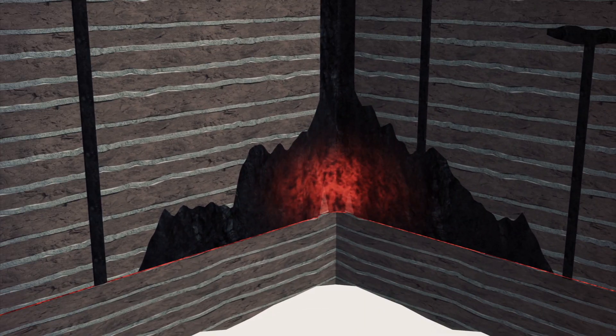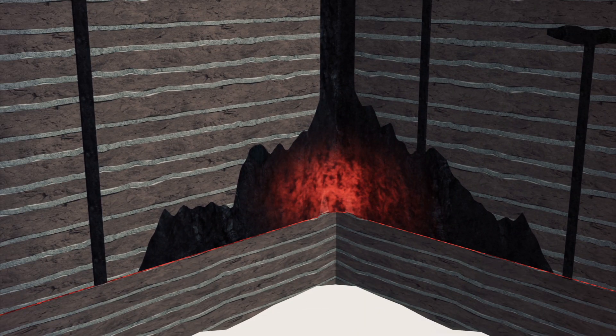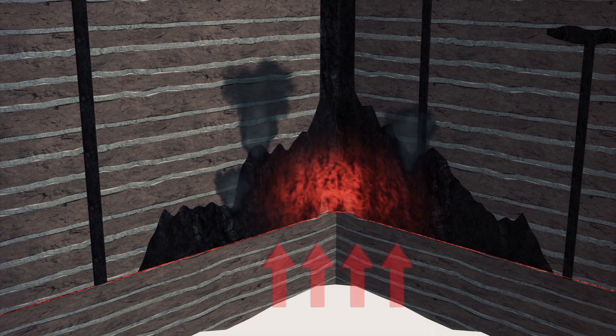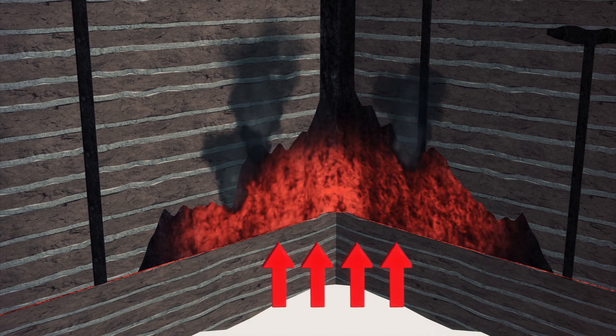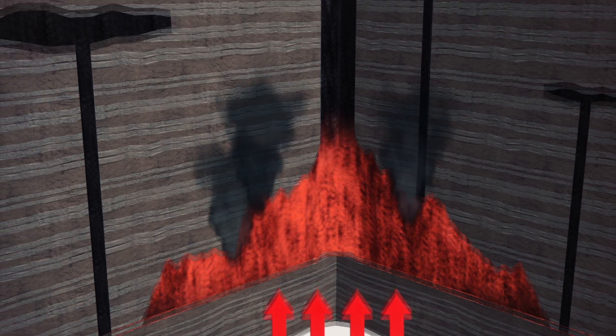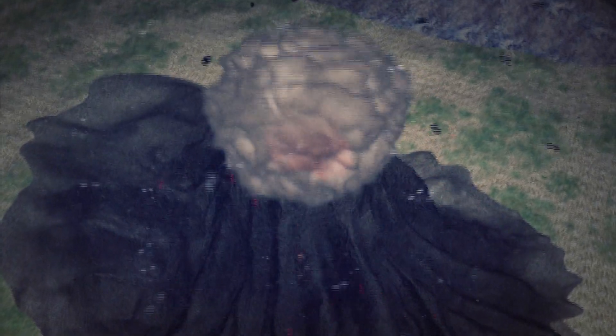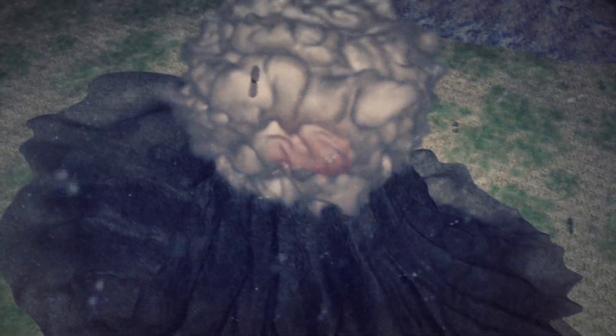High viscosity lava is rich in gas. As the gases are released, pressure builds up inside the central vent and underground. The pressure eventually causes an explosion in which ash, debris and magma will be spewed from the central vent to the Earth's surface.